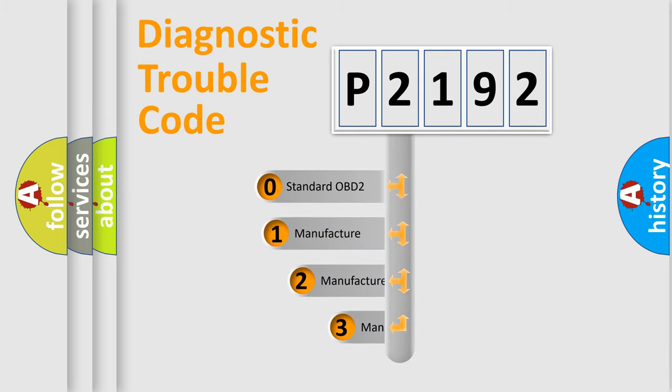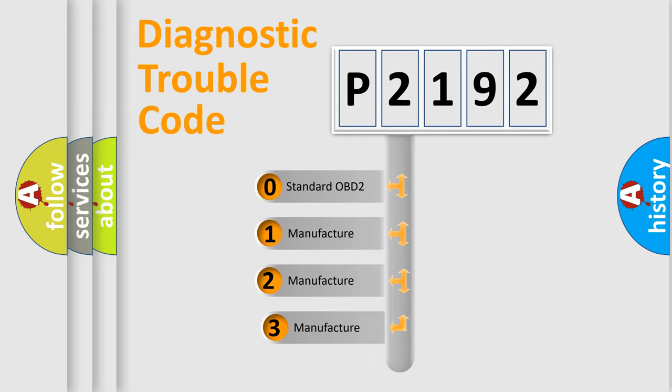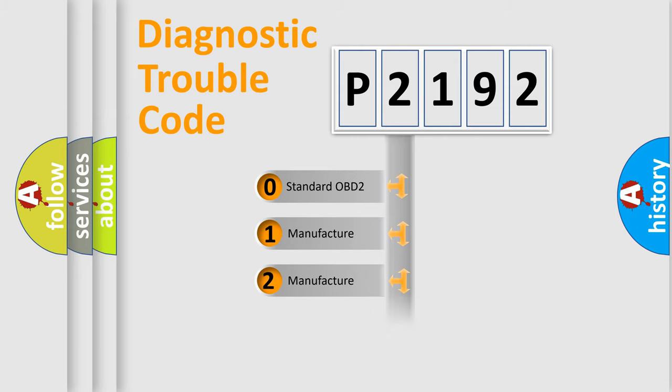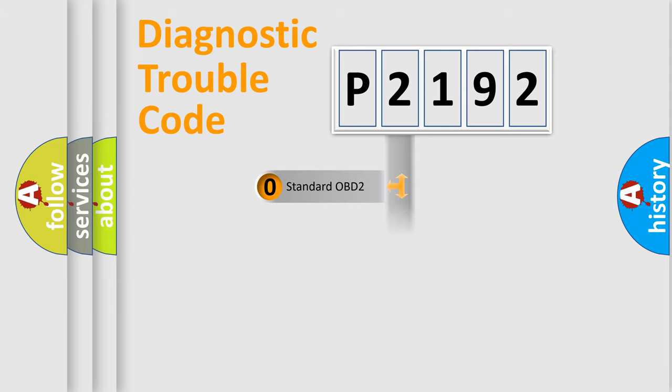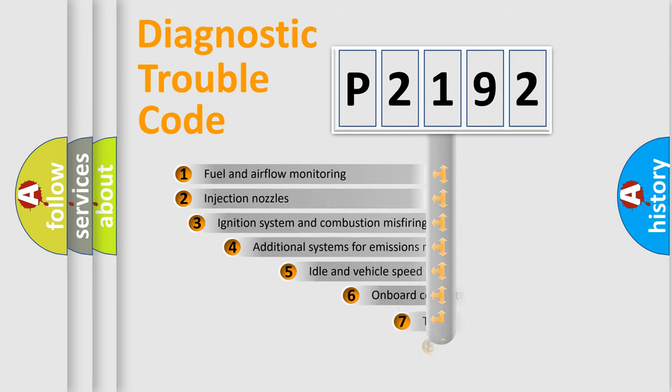If the second character is expressed as zero, it is a standardized error. In the case of numbers 1, 2, 3, it is a manufacturer-specific expression of the car-specific error.